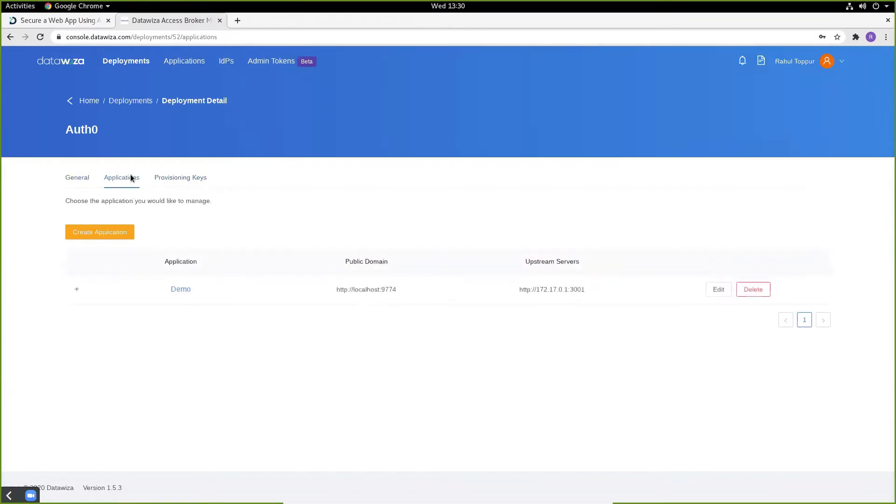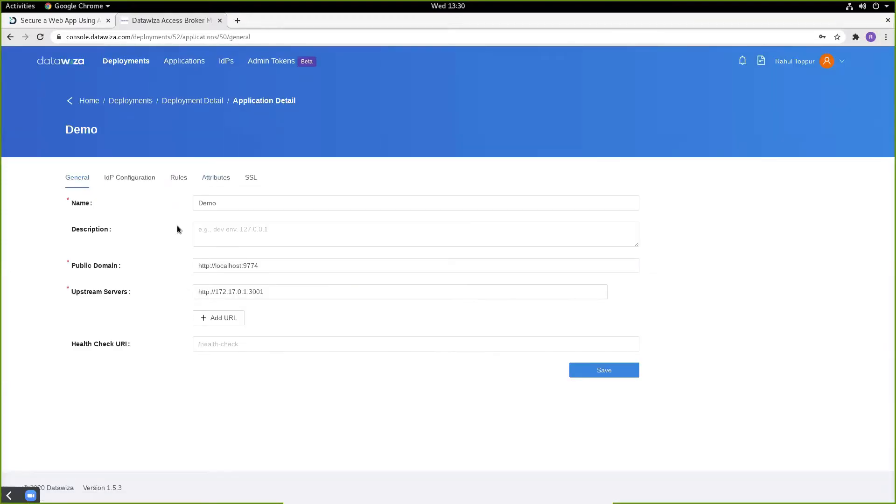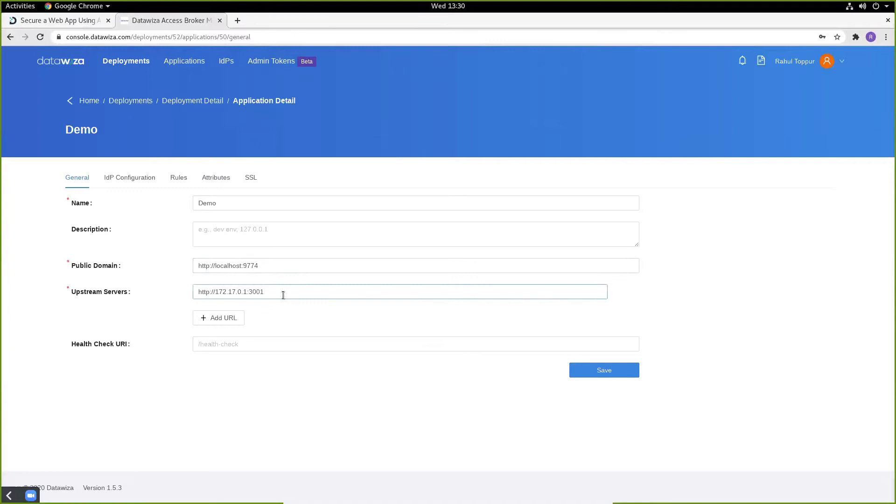We'll now create a new application called Demo and set the following fields. I'm given a public domain of localhost 9774, which is how users will externally access my application. And my upstream server is my local docker network, 172.17.0.1 port 3001, which is where my DataWisa header-based app is running.